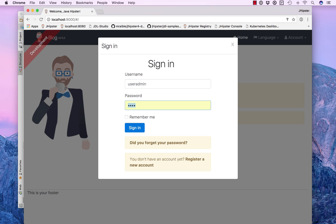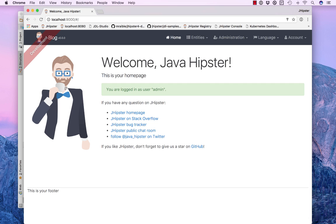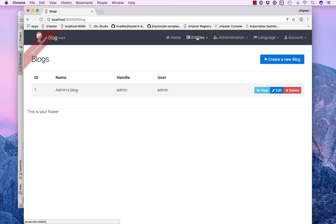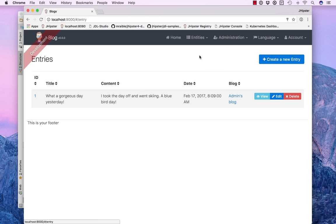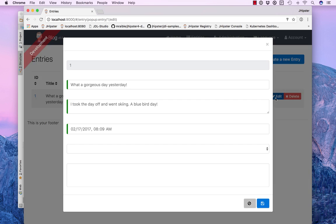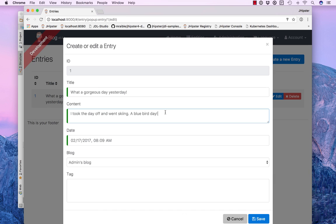So now you can see we're actually limited to see the current user's blogs. And if we logged in as admin, then we will only see our blogs and our entries.